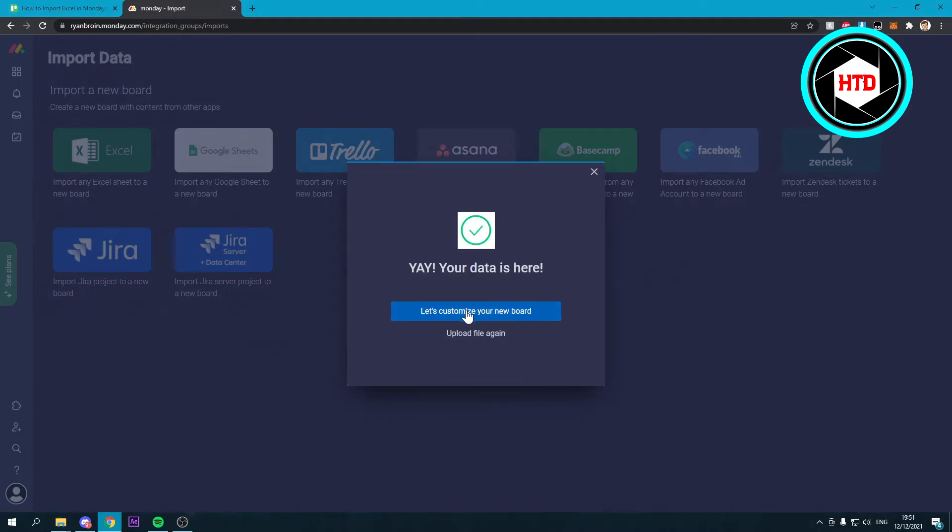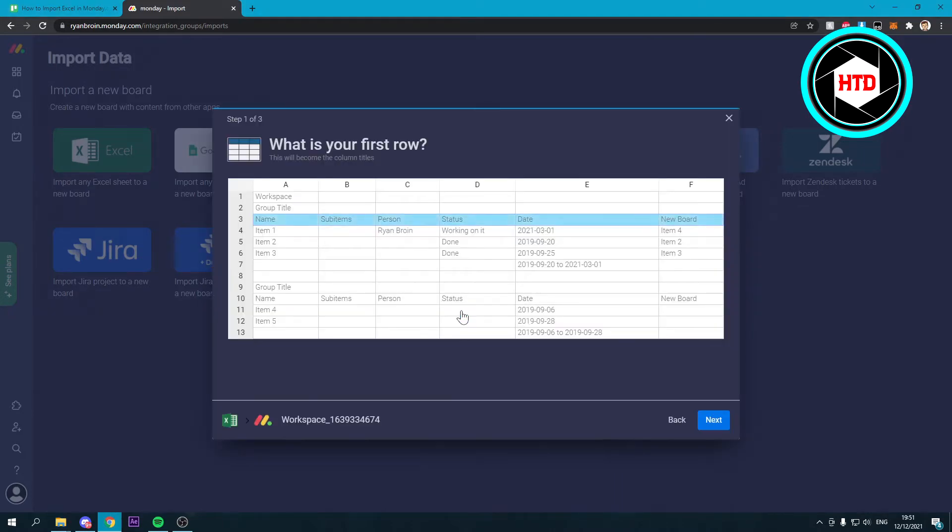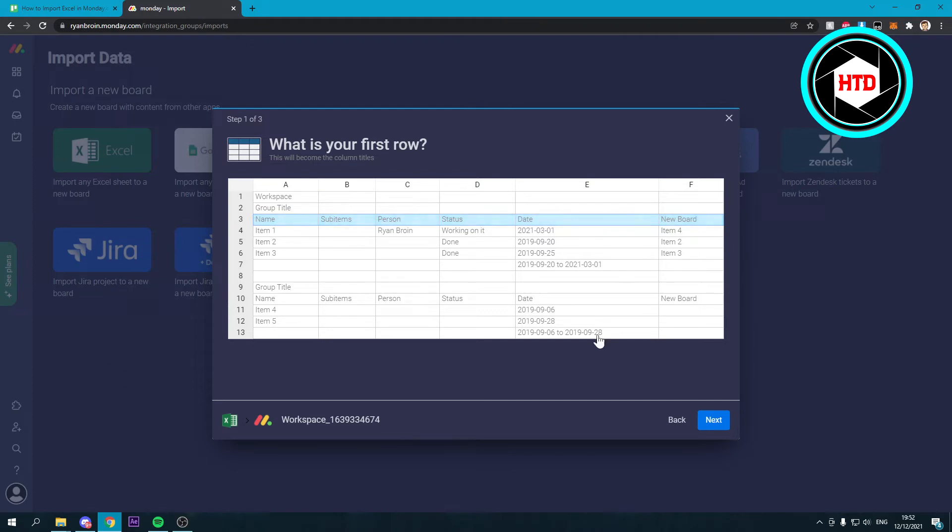It says let's customize your new board. So here it says what is your first row. So this is my first actual row. So I'm just going to click on next.